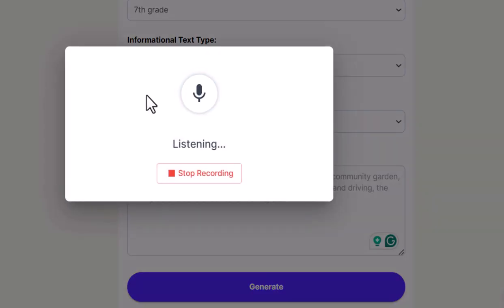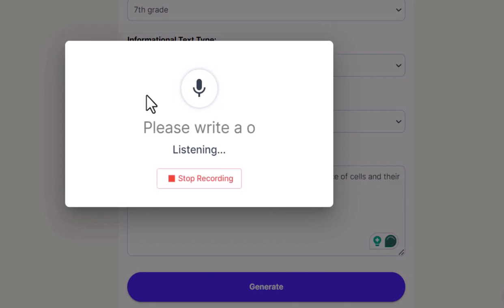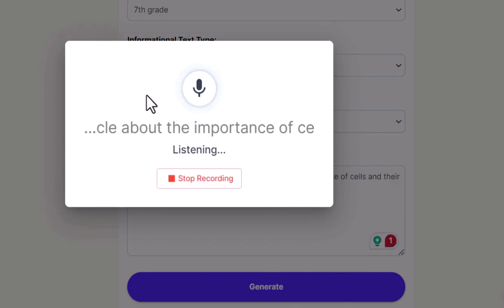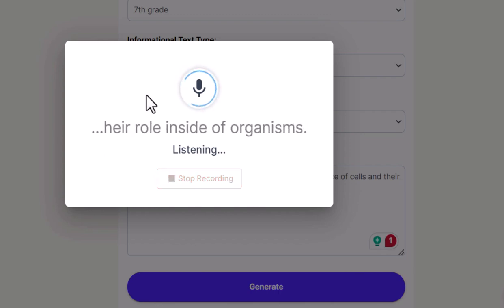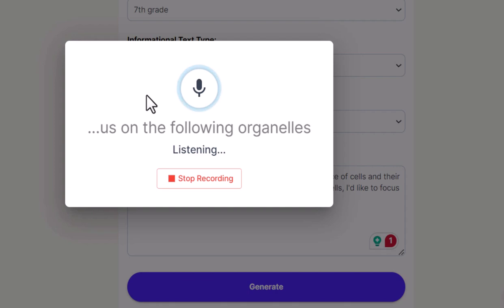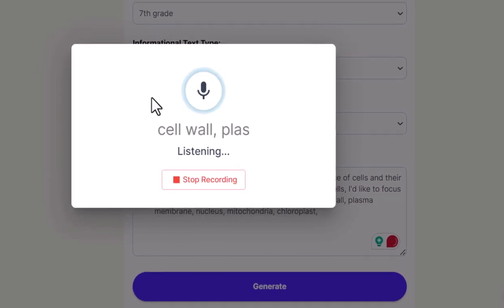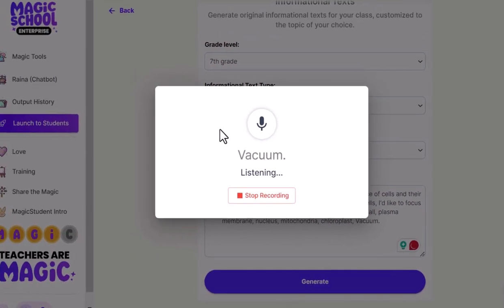Please write a one page article about the importance of cells and their role inside of organisms. In addition to discussing cells, I'd like to focus on the following organelles and their function: cell wall, plasma membrane, nucleus, mitochondria, chloroplast, vacuole, Golgi body, and endoplasmic reticulum.